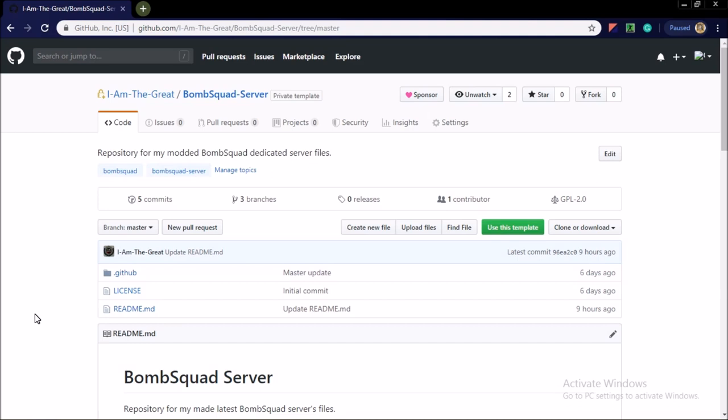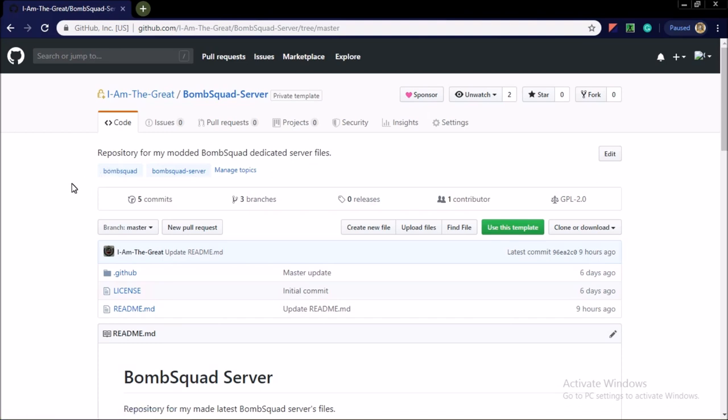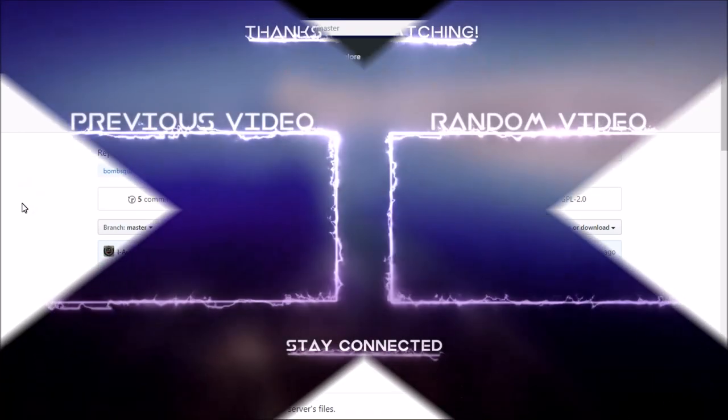And in the fourth I will show you the customization part. And so this video ends here. I hope we meet in the next video.